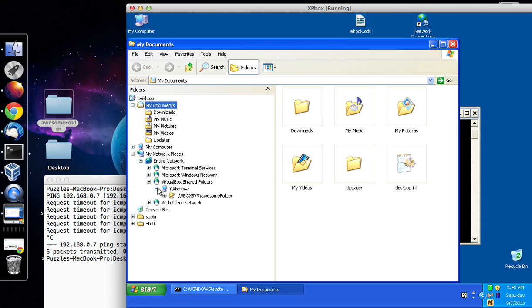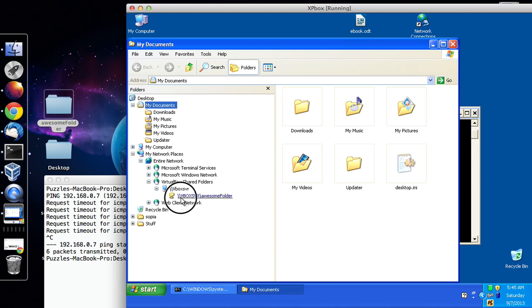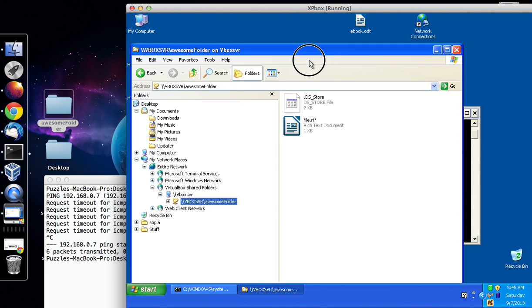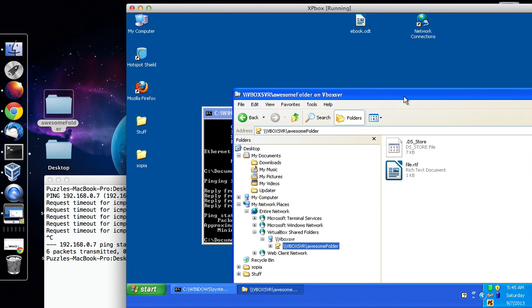Which is VirtualBox Server, plus symbol again, plus symbol one more time and you'll see that we've created a link, a network link over to the awesome folder, so as you can see I can go into this awesome folder now, which is the same one you can see on my desktop on the Mac.